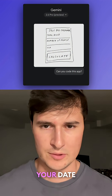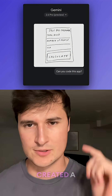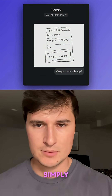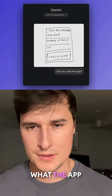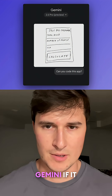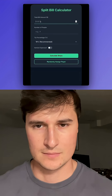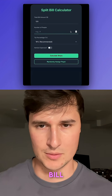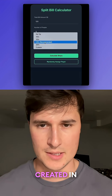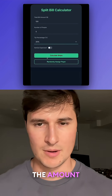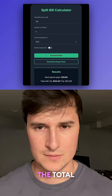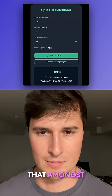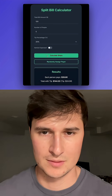In case you're looking to split the bill with your date, this person created a split-the-bill calculator app by simply drawing up what the app would look like and asking Gemini if it can code this app. And just like that, a beautiful looking split-the-bill calculator app was created in which you can input the amount of people, the total bill amount, and the tip percentage and allocate that amongst the group effectively.